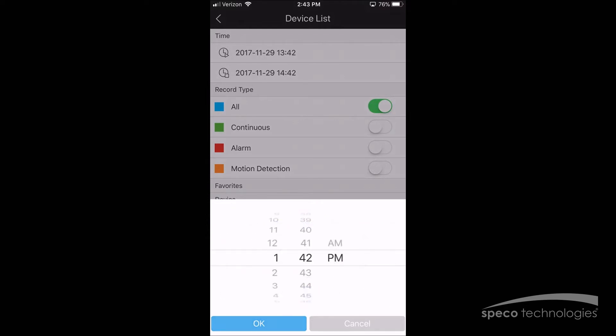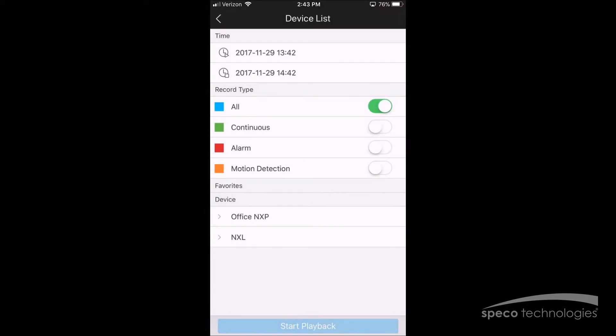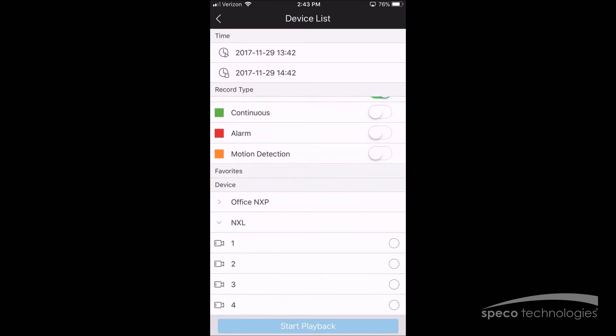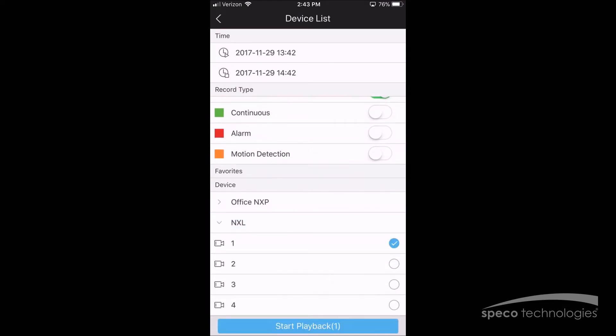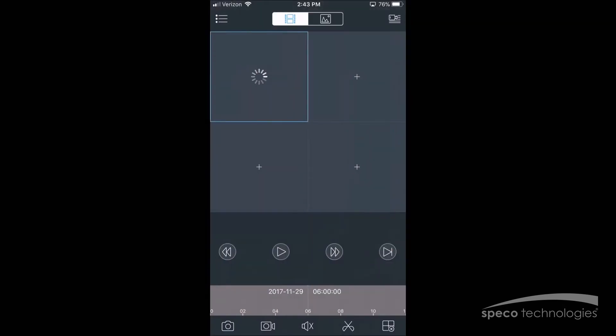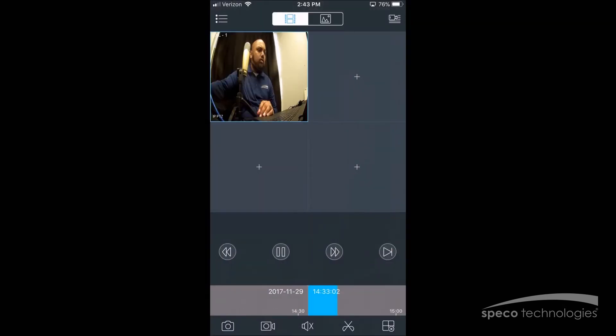Now we'll select the time and we'll select a recorder and a camera channel. Now we're ready to select Start Playback. And we have playback.